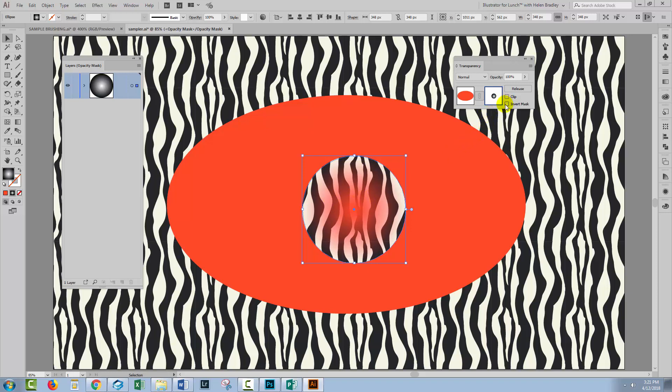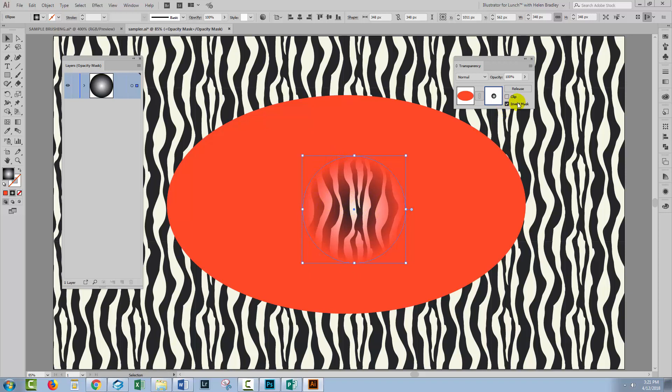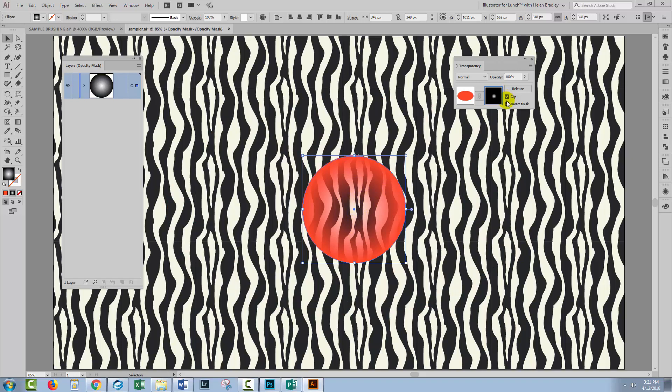If we invert this mask we get a slightly different result. In this case the white area has been converted to black with the inversion and so we're seeing through the pattern underneath. You'll also see different results if you have Clipping turned on or off.